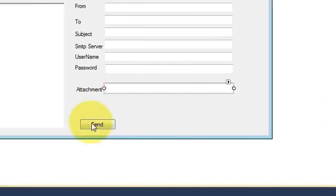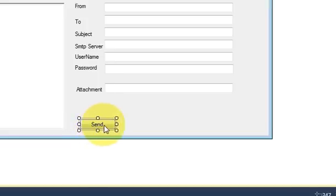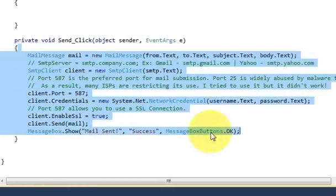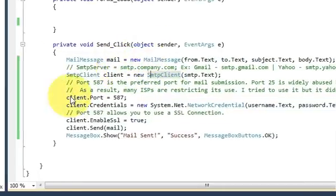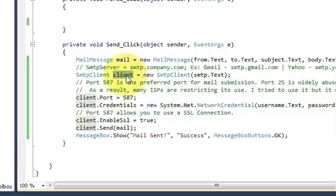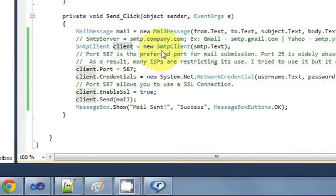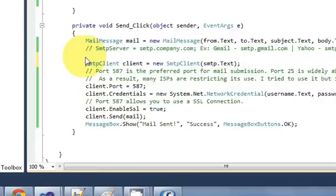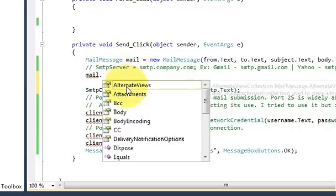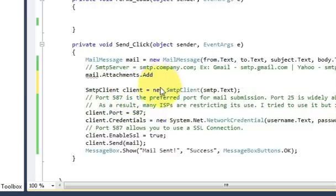Now go to the send button action — just double click it. This is the code we wrote last time for sending the email. In this code, just after the declaration of the mail message variable (which is 'mail' in our case), I will copy it and paste it just after that declaration.